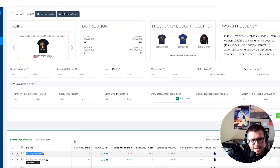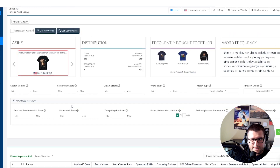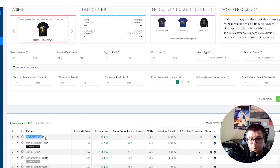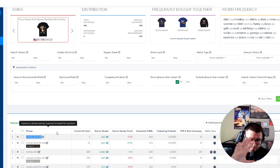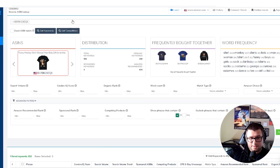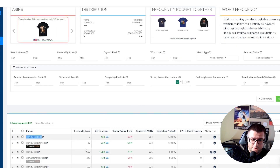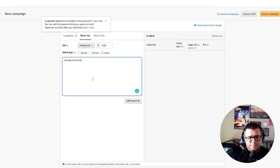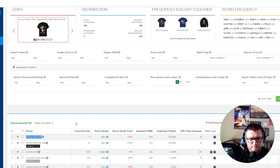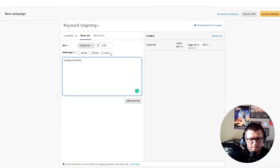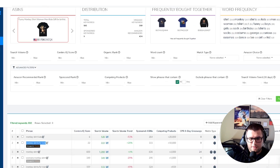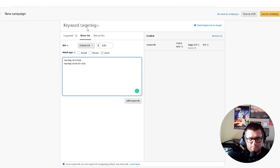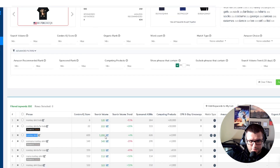Let's say we found this one from research, or you have a successful design already — put it into Cerebro and figure out your keywords, because figuring out how people are searching for your design is the most important thing. So we come over here: 'monkey kid shirt,' 'kids monkey shirt,' 'monkey shirts for kids.' Helium 10 tells us 'monkey shirt' has over 1,200 search volume this month — definitely want to rank for that.